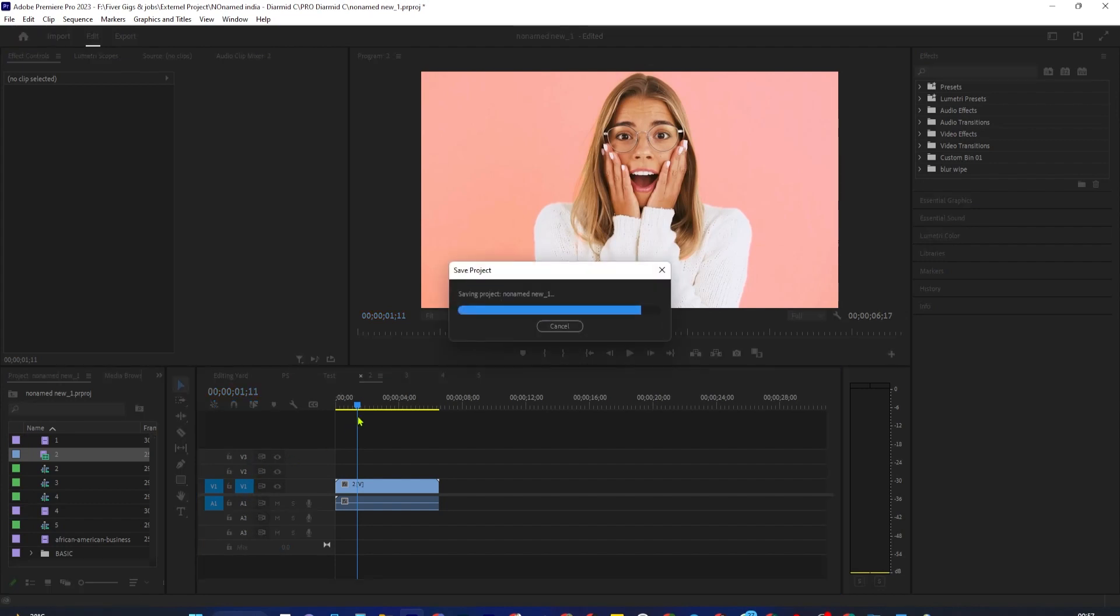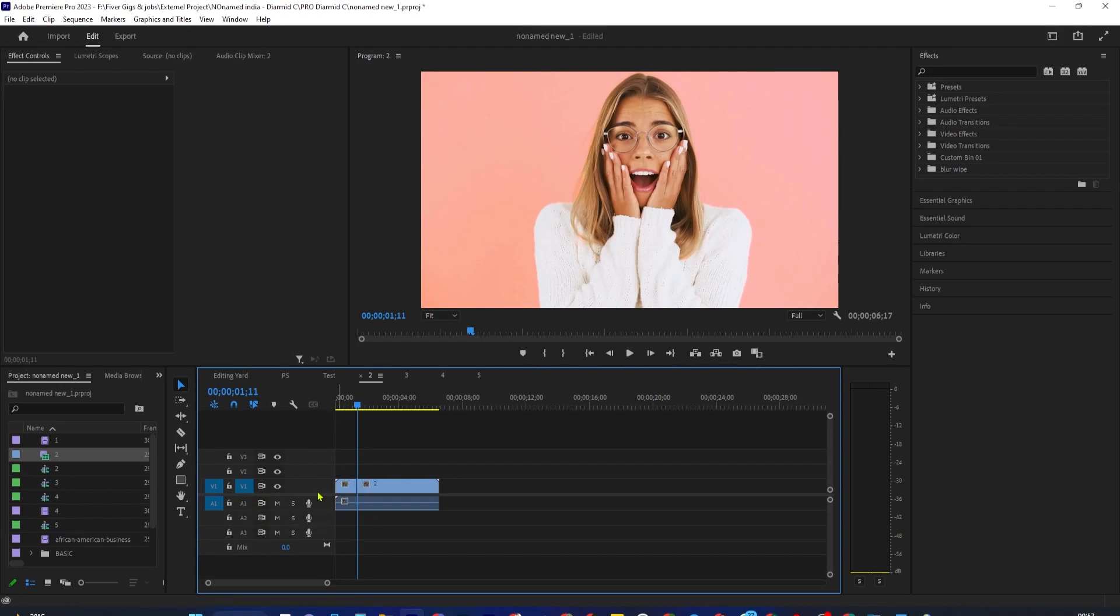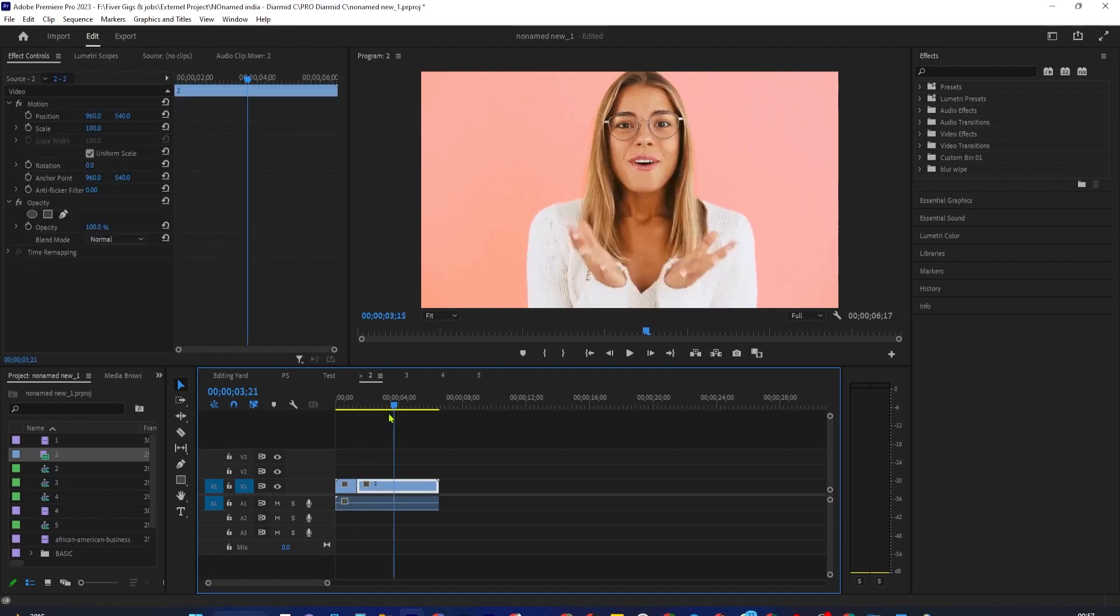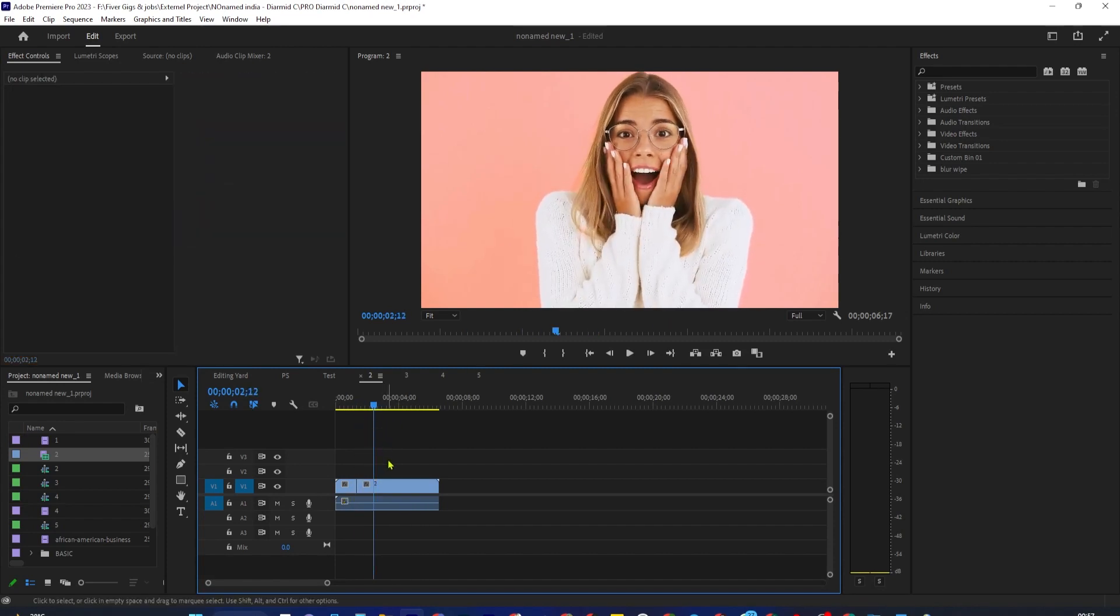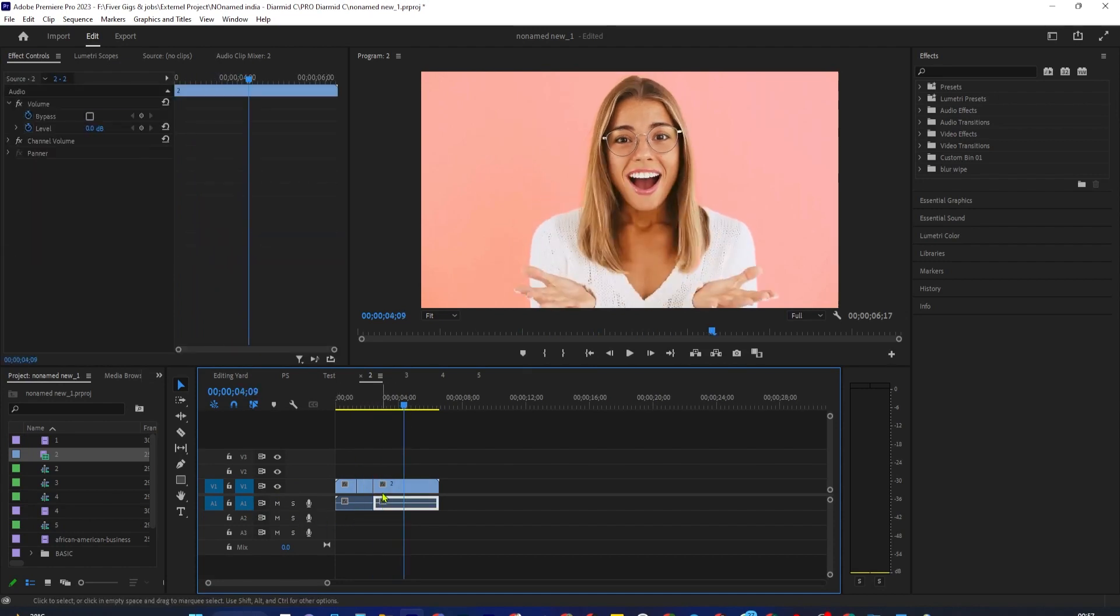So if you only have the V1 selected from the second column and use the Ctrl-K keyboard shortcut to make a cut, it's only going to cut my video and not my audio track. But if I select my A1 as well as my V1 and press Ctrl-K, it's going to cut both my audio and video.